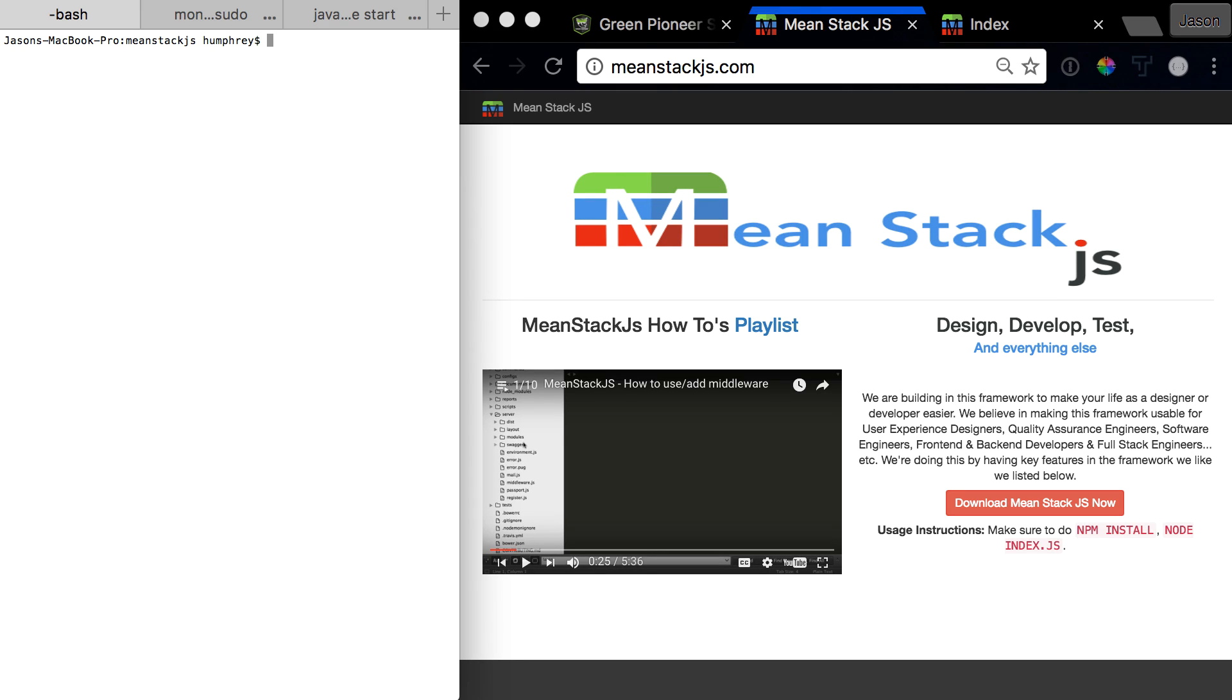Hello and welcome to the next video in the MeanStack.js error series. In this video we're going to cover a real simple error which is generally related to port 80.